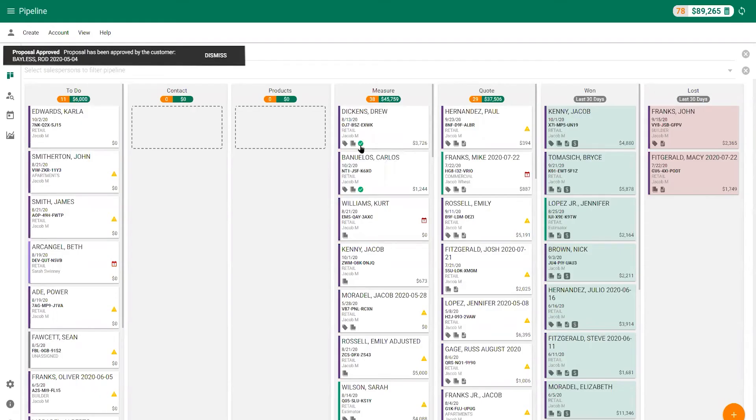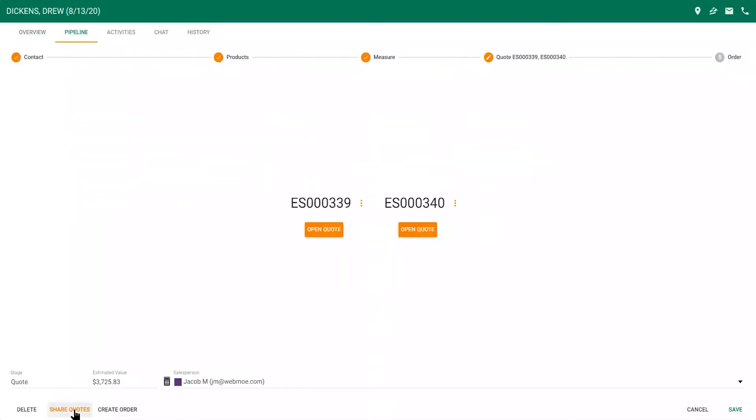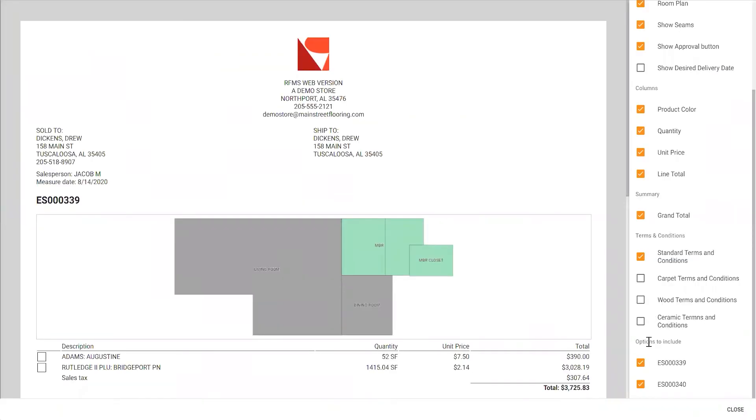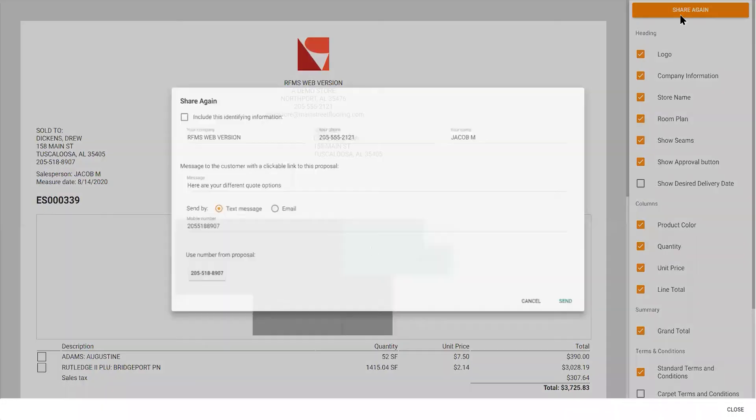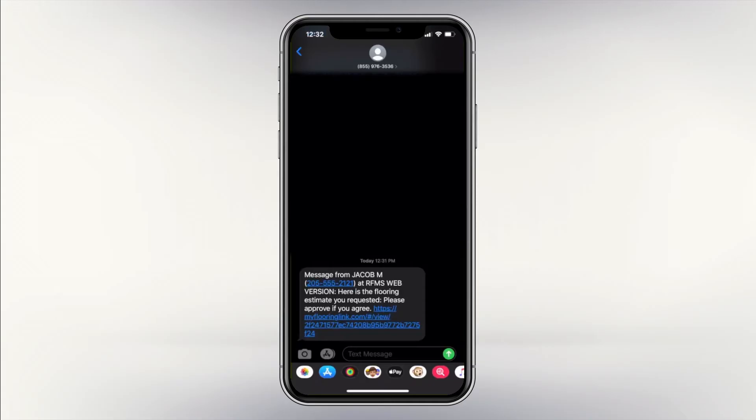When the estimator is finished with the in-home measure, CRM notifies you so that you can create the quote and share it with your customer via text message. Multiple options can be shared all at once if needed.